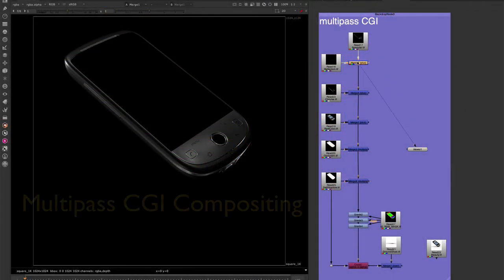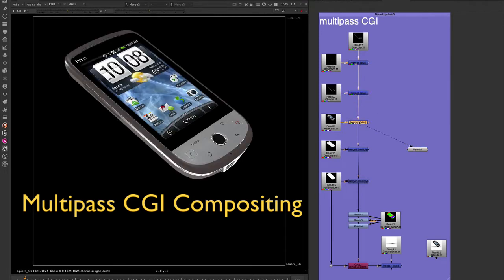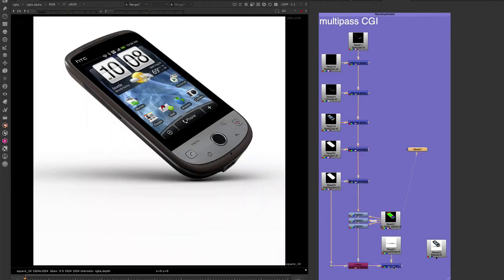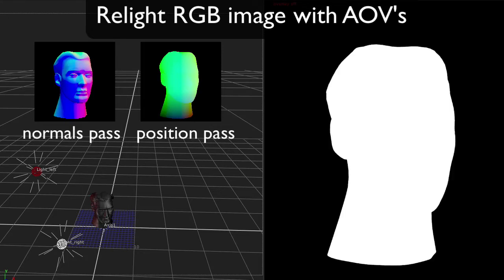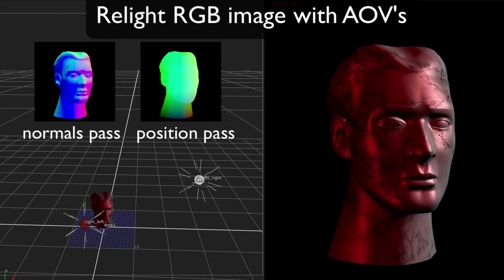Many visual effects shots have to composite CGI, so you need to know how to work with pre-multiplied images and how to manage multi-pass CGI with Nuke's amazing channel system. You will also learn how to work with AOVs to take your final compositing to the next level.